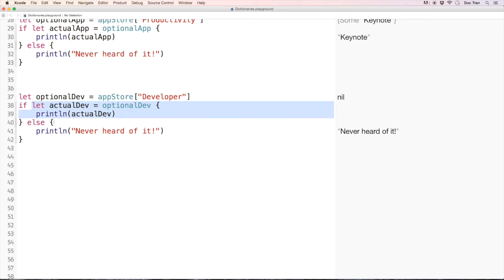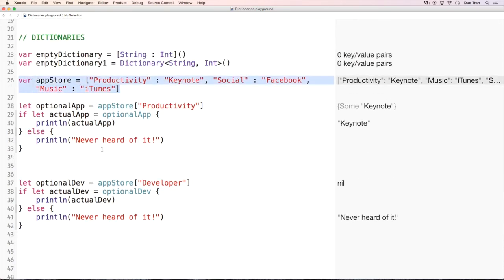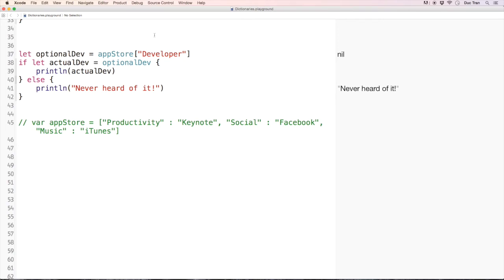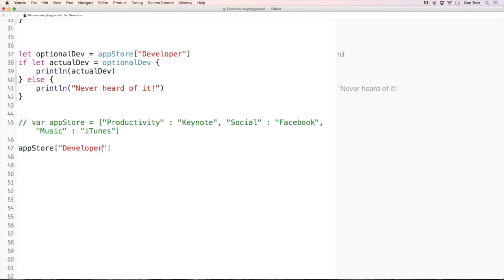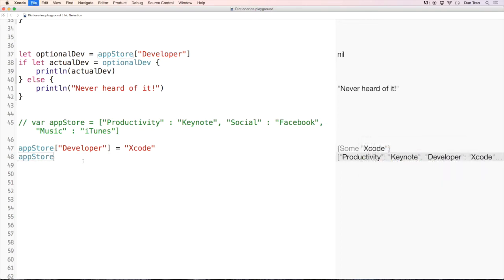Now let's say I have this appStore and I want to add a new key-value pair for 'developer'. I'll use 'appStore["developer"] = "Xcode"'. Now we have developer: Xcode added. Let's add another one: 'appStore["browser"] = "Safari"'.